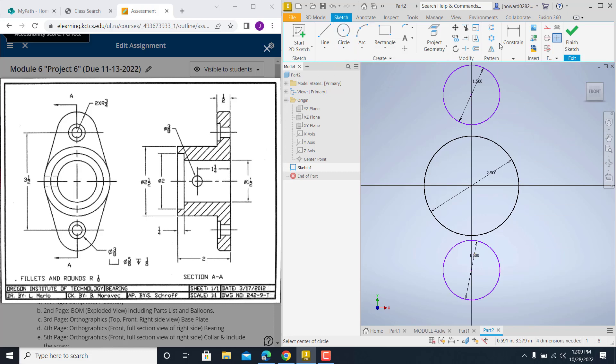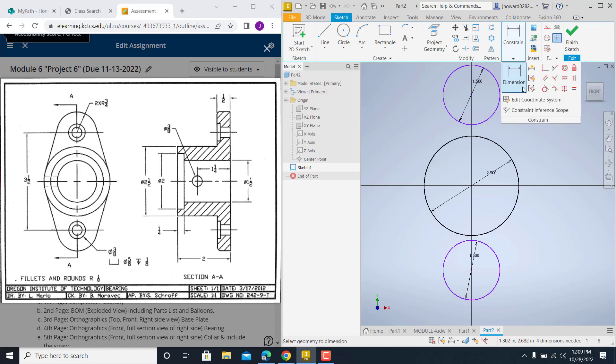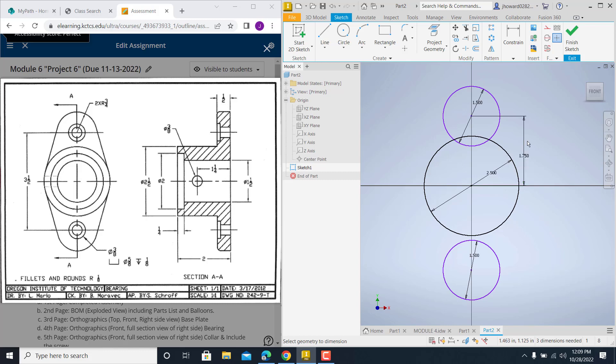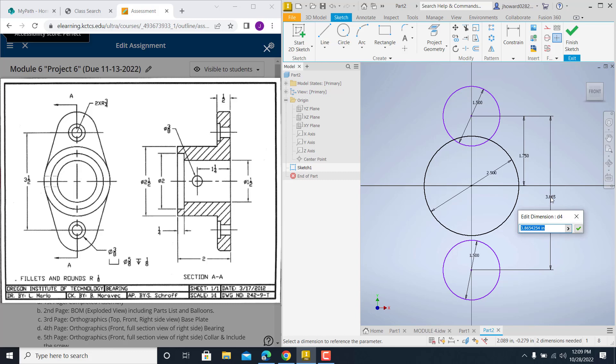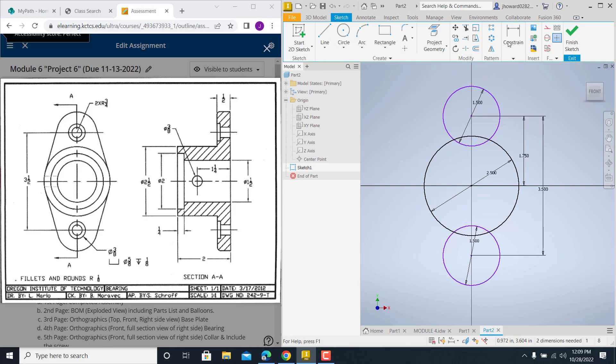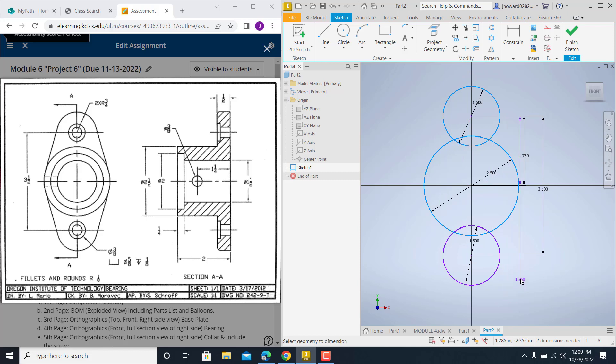And then we got to locate it. So, from here to here, we notice it's supposed to be 3.5 from both. So, I do 3.5 divided by 2. Gets it centered. Then I can go off this one and catch this one. Should be 3.5. Looks good so far. Dimension, I'll catch this and this. Everything's looking really good.